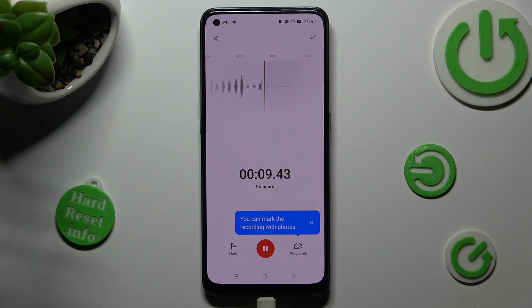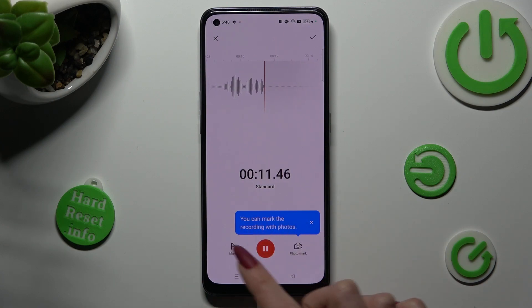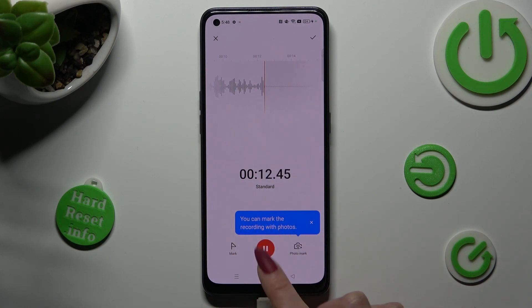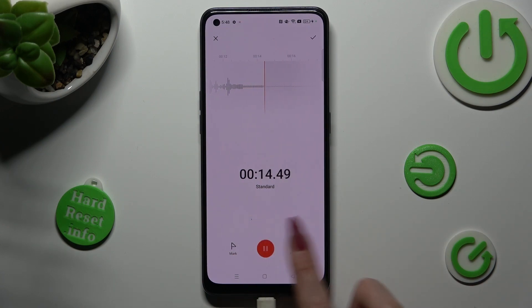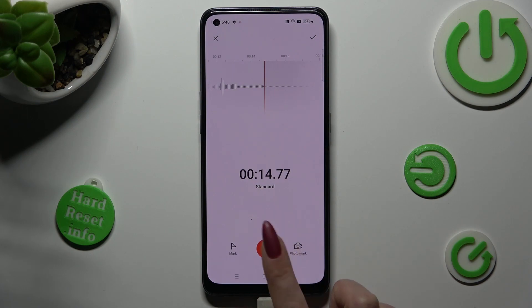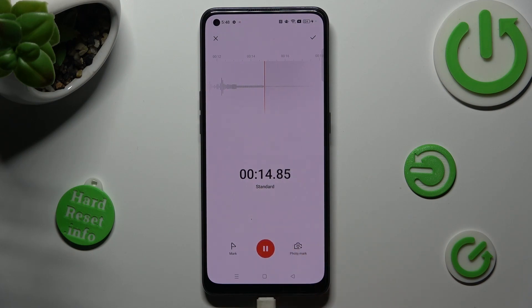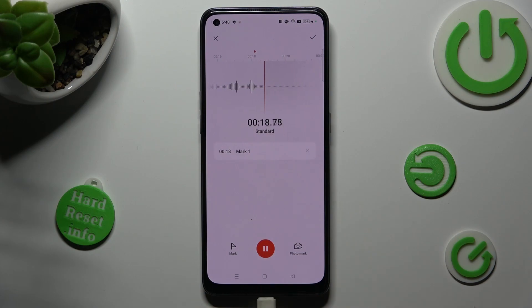You can pause it or unpause it using the same red button. If you wish to add a bookmark, click on mark on the left.